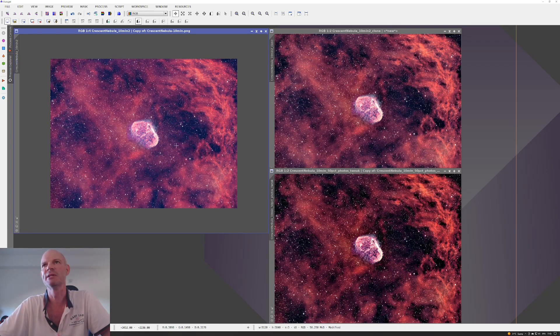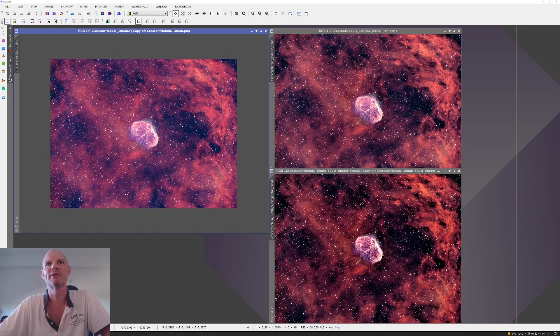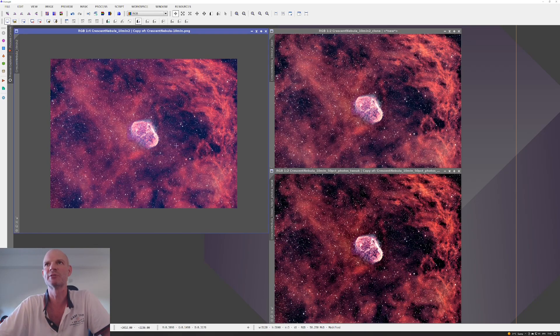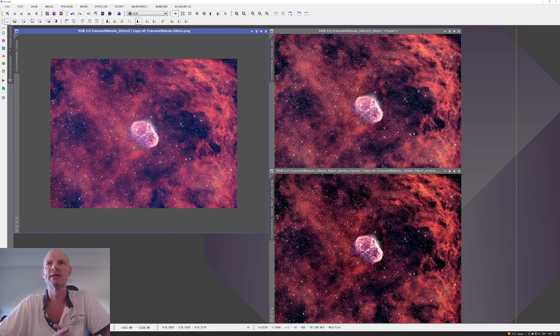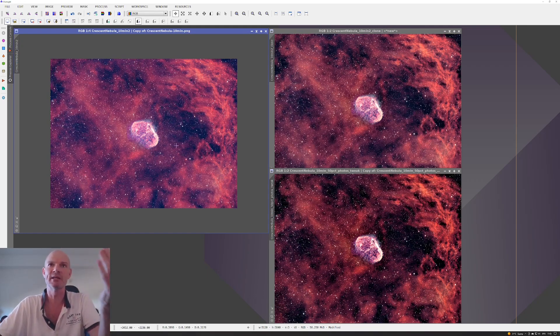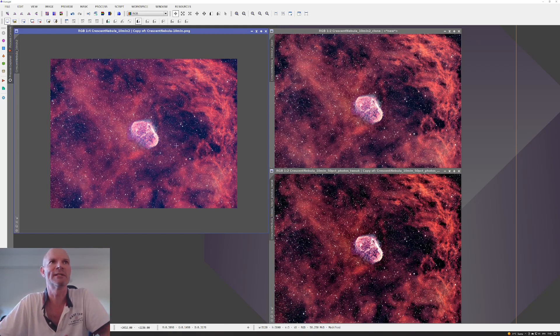While still maintaining a relatively good clean image, what still comes across as amazing is that this is only a single 10-minute raw exposure that's had no calibration frames applied to it. The only color calibration that was done at the beginning of the process was photometric color calibration.